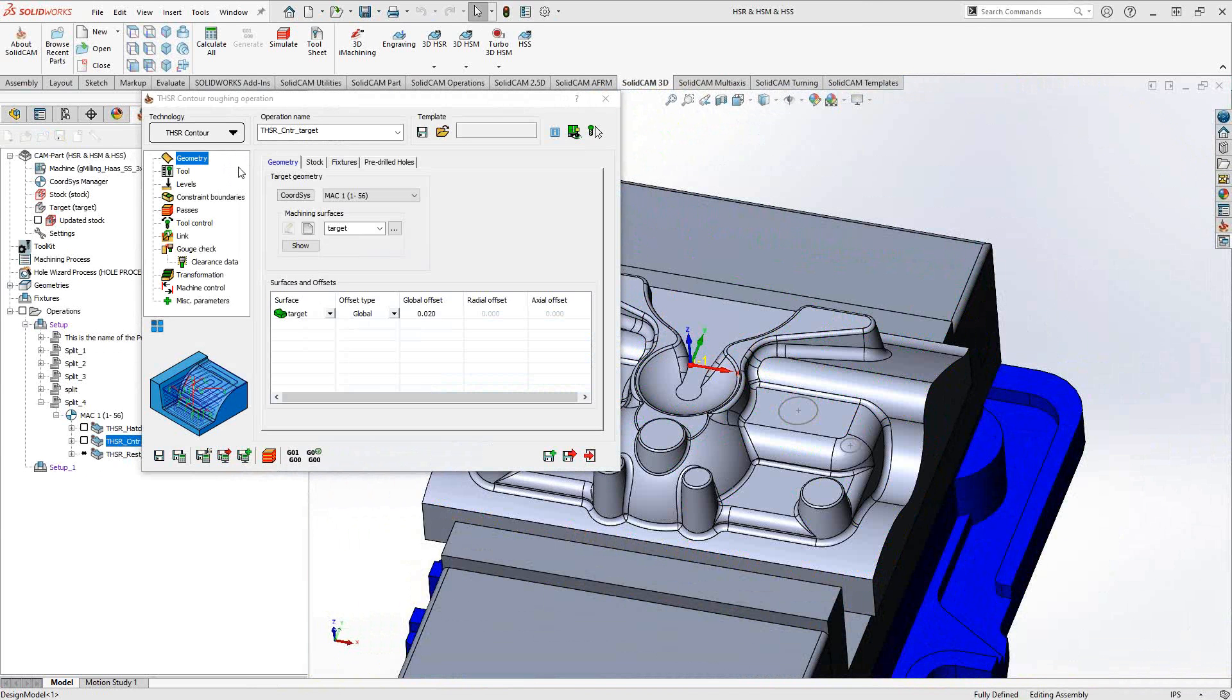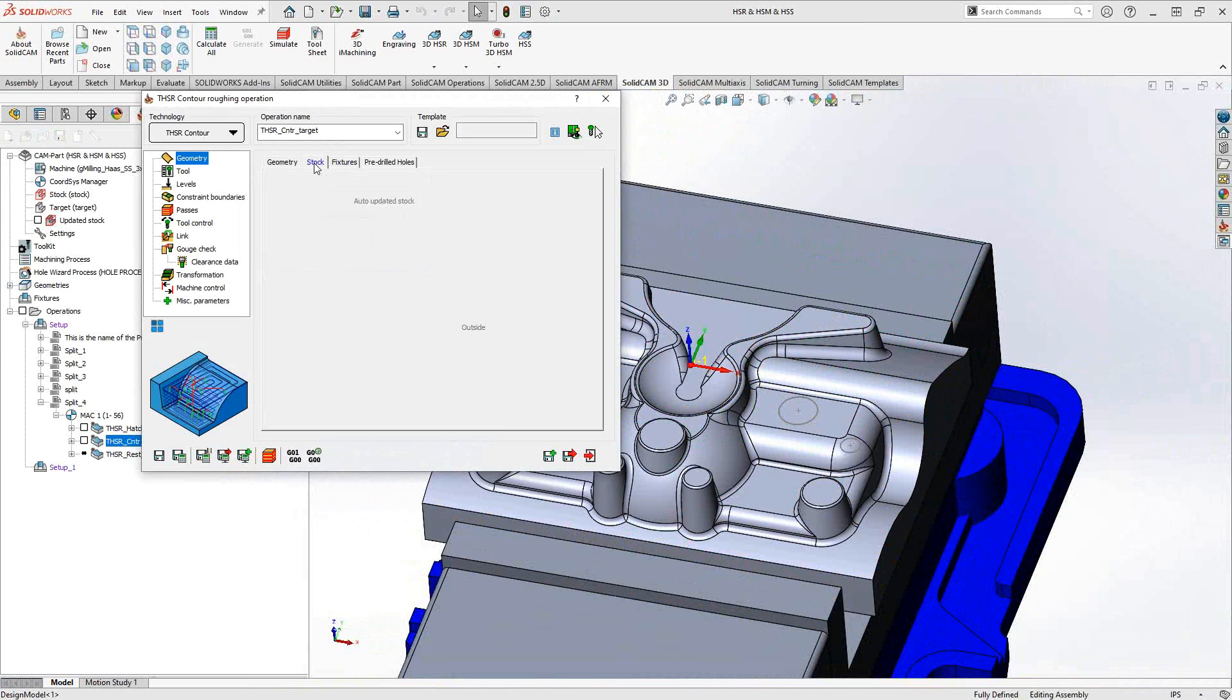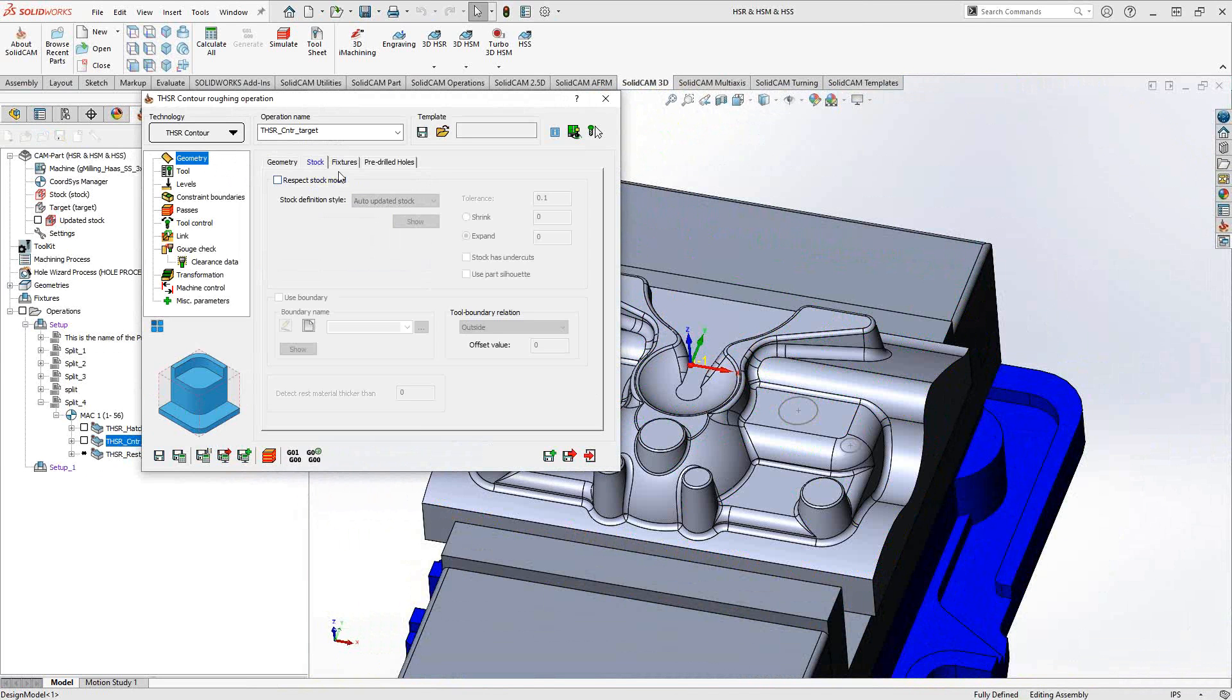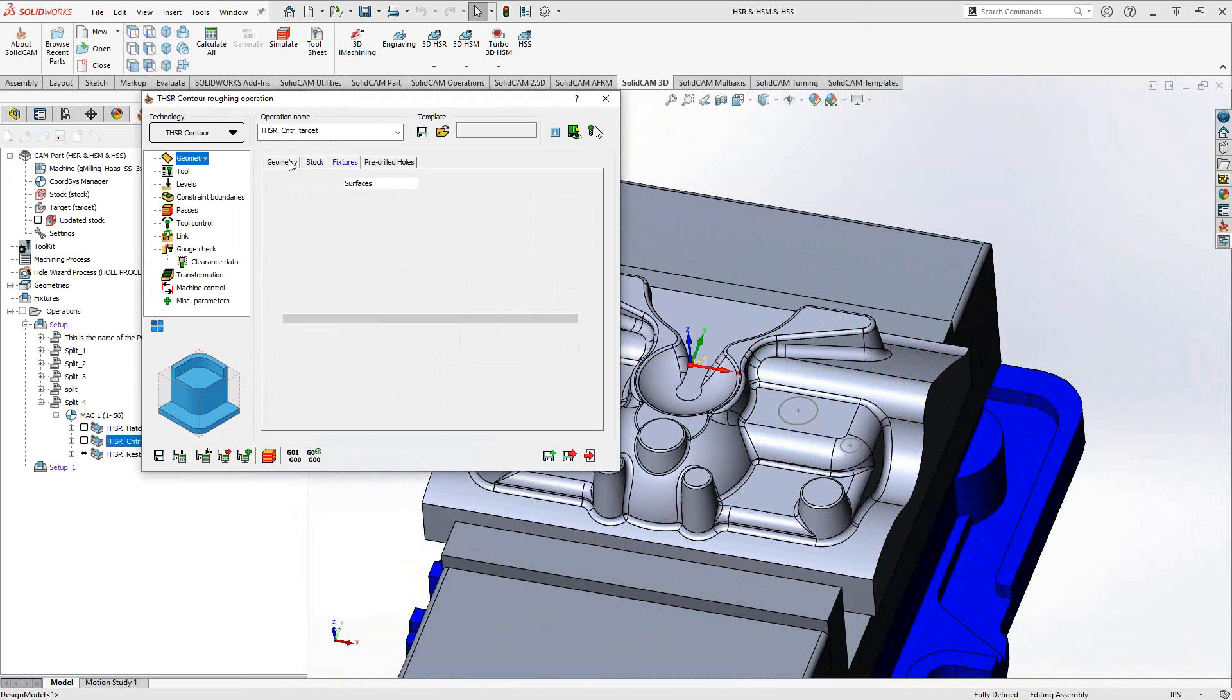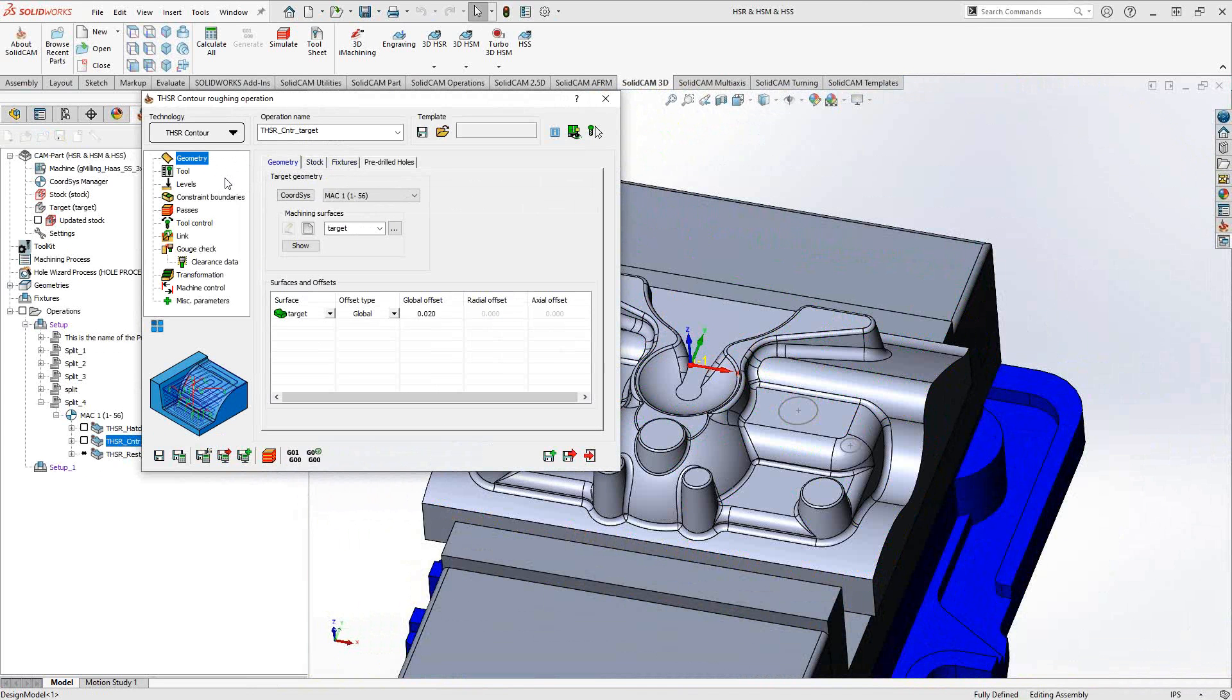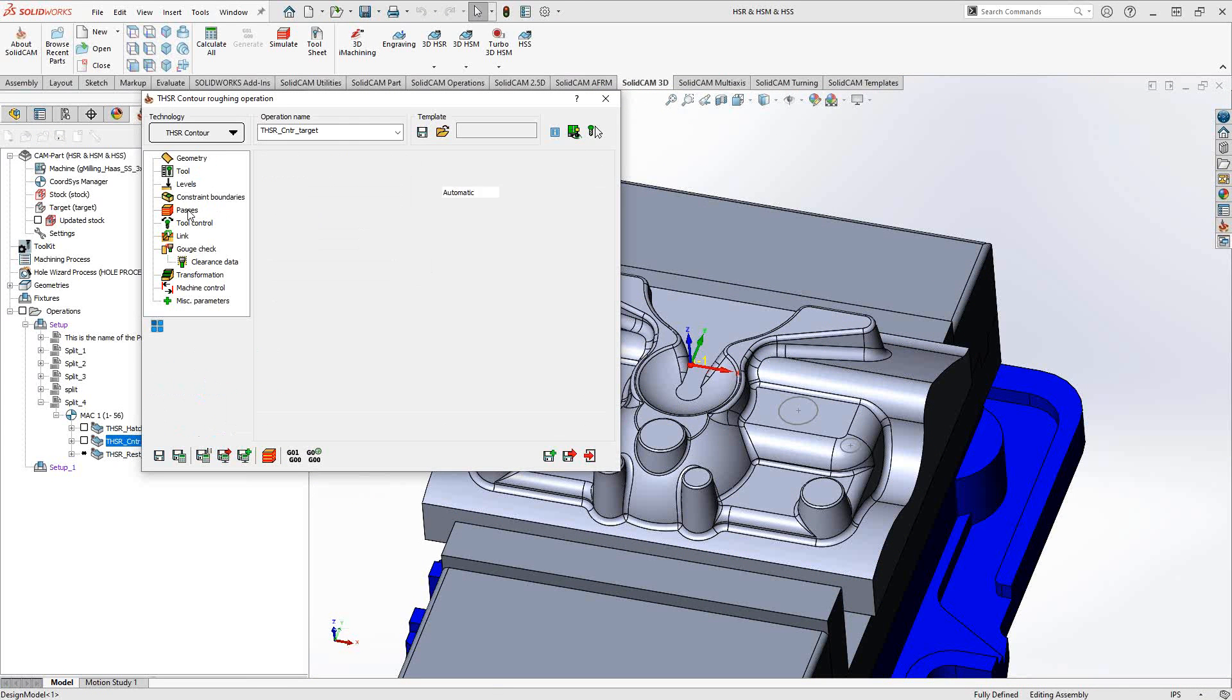So again, in Turbo HSR Contour, you can see that we use the target as our geometry. We also have stock control, fixture control, and pre-drilled holes. Essentially, all of this is the same. In the passes section, you can see very similar controls. So all you're really doing here with the contour is you're giving it a contour style toolpath.